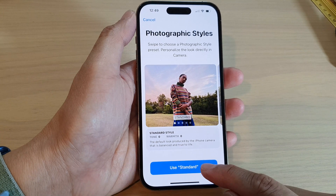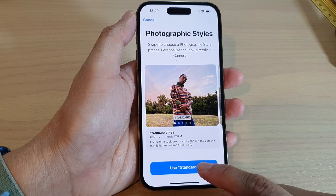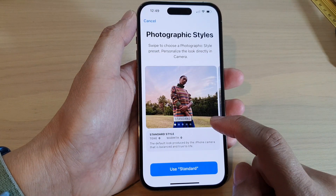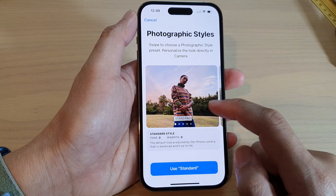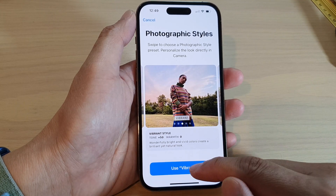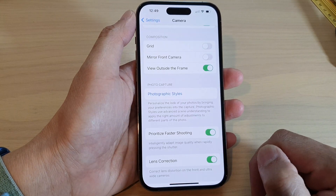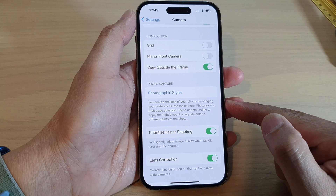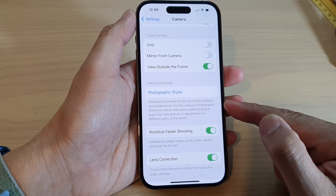This is the Standard style — you can tap on Use Standard. You can switch over and then choose Vibrant and tap Use Vibrant. It says that it personalizes the look of your photos